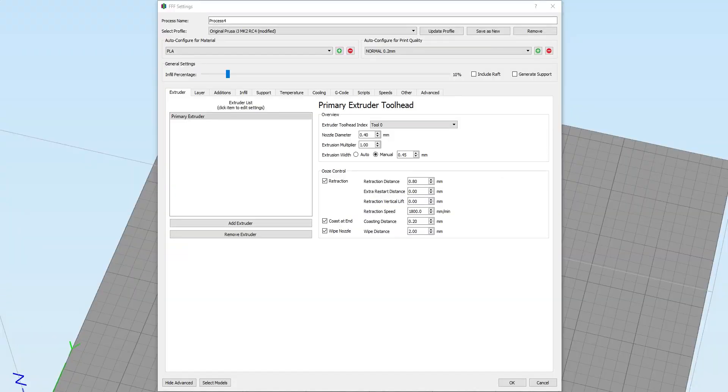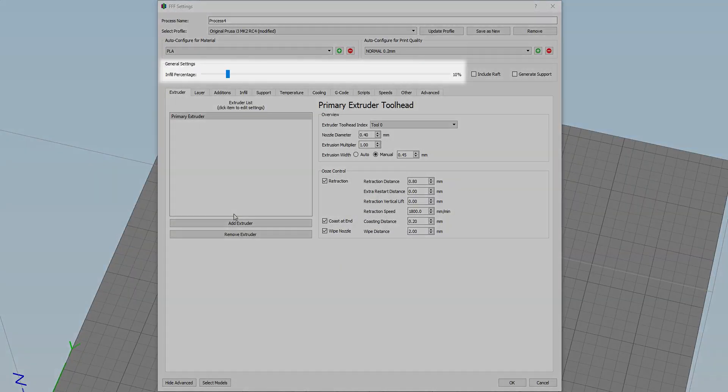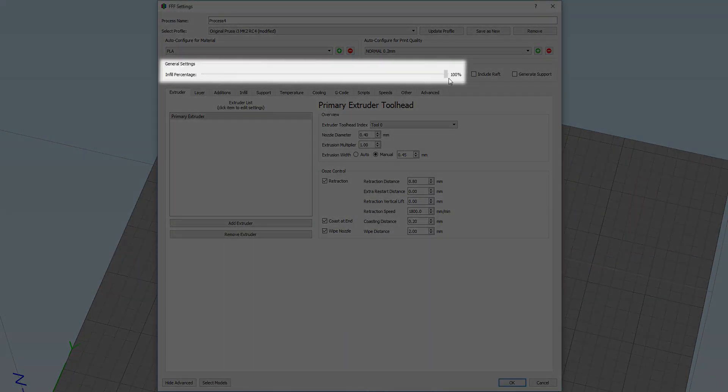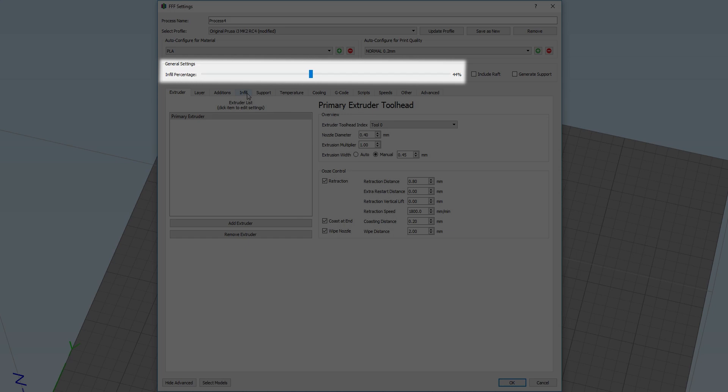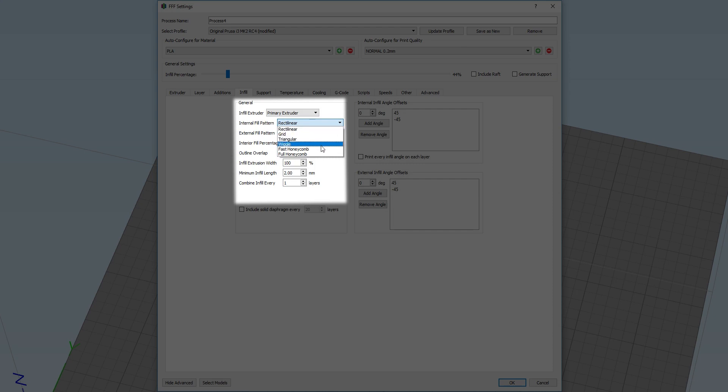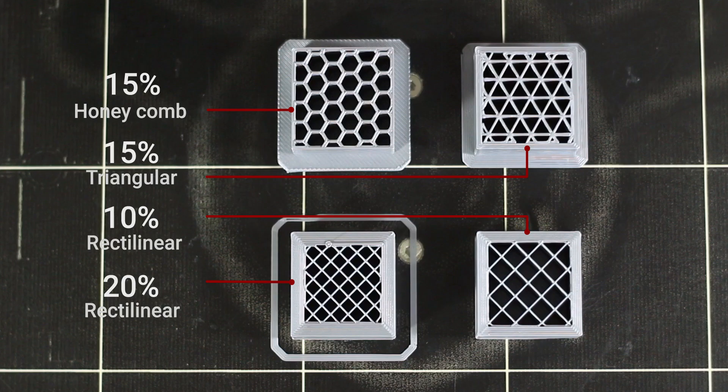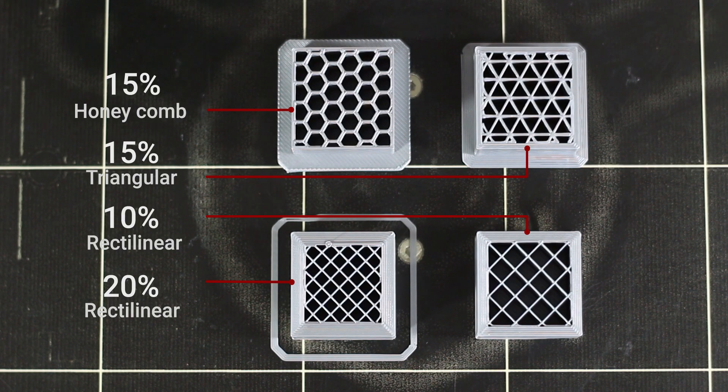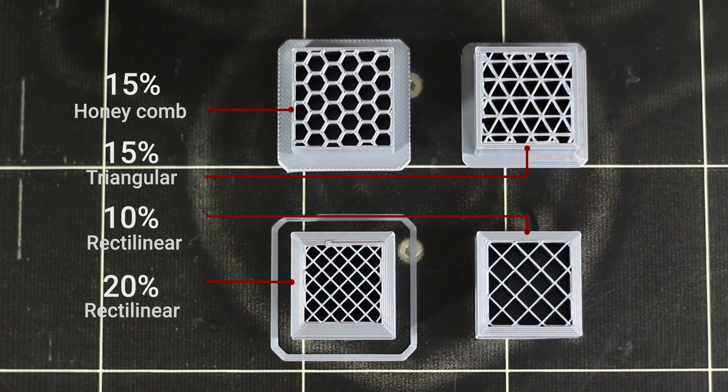The infill of your print defines what's happening inside your shell. 100% will result in a solid part and 0% will result in a hollow part. You are able to change the density and the pattern of your infill. The more dense the part, the stronger the part will be, but this will result in a longer print time.